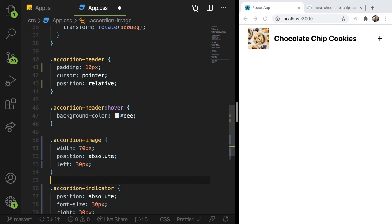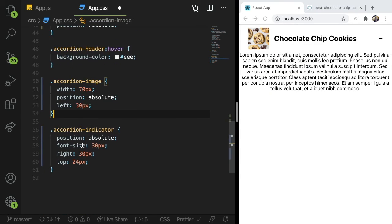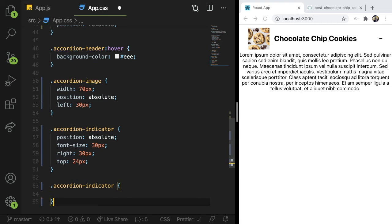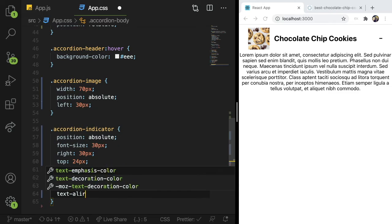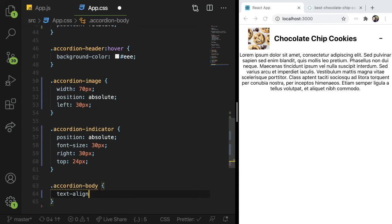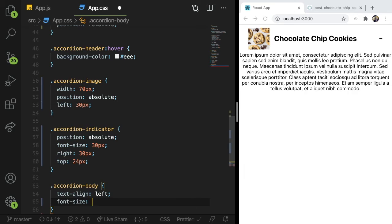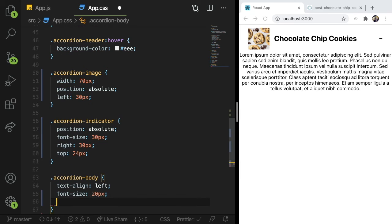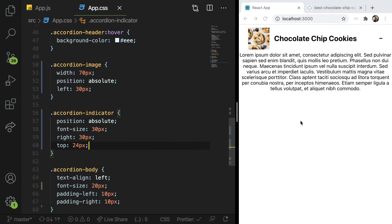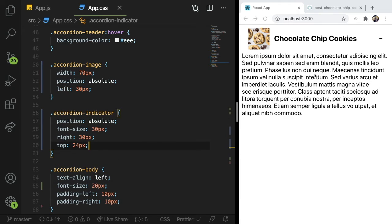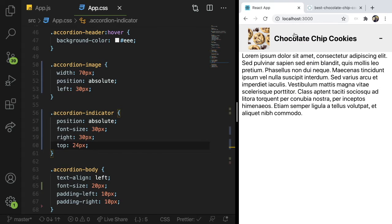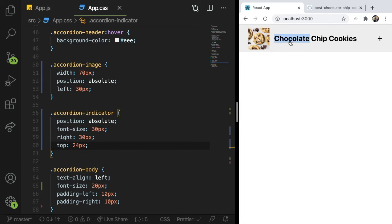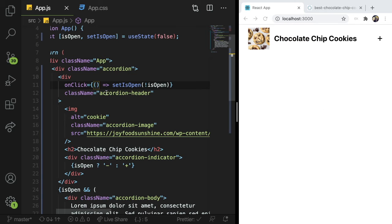And then the last thing is the text inside the accordion, like it could have some padding and some text align. So I'm gonna say accordion body, I'll say text align left. And I will say font size 20 pixels, padding left 10 pixels, padding right 10 pixels. Let's see how this looks. Alright, so it doesn't look too bad. Again, this is not a CSS tutorial, so I'm not gonna waste a lot of time on that. So that I think that basically wraps up the accordion.